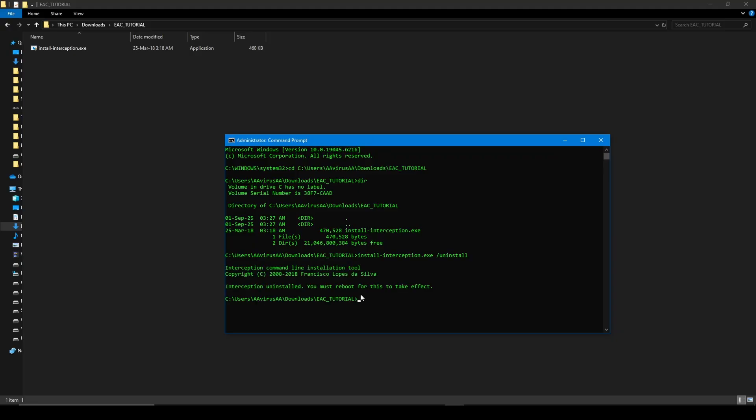Then press Enter. All right, it says that it was successfully uninstalled and we must reboot our device for this to take effect. Before that, I will show you what files will be deleted after rebooting your PC.